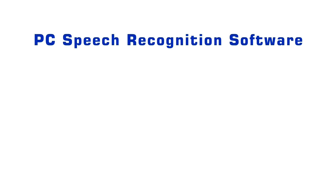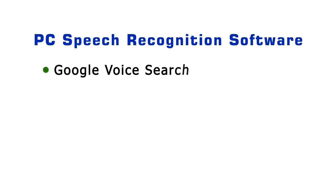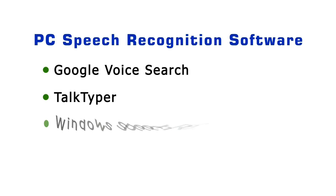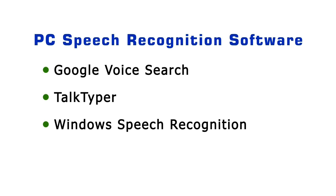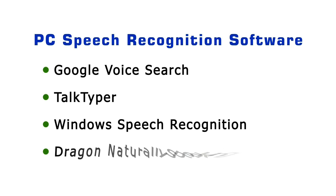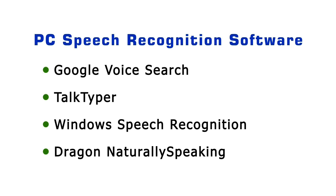Several options now exist for PC speech recognition, and in this video I'm going to show you Google Voice Search, Talk Typer, Windows Speech Recognition, and Dragon Naturally Speaking.